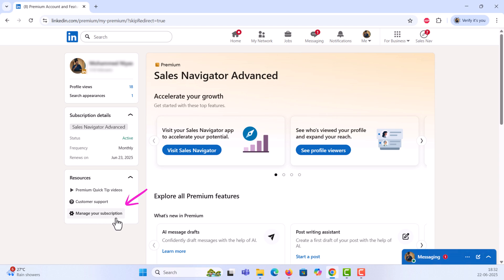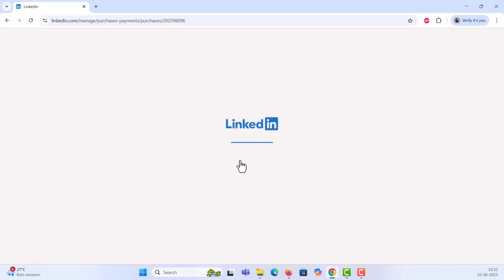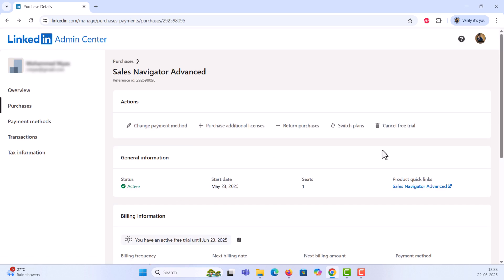On the left-hand pane, under Resources, click Manage Your Subscription. Here, you'll see your active subscription details. Under Actions, click Cancel Trial Subscription.